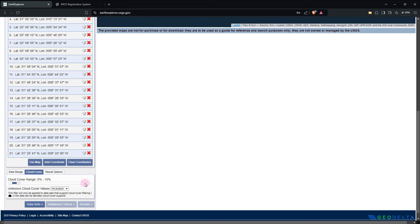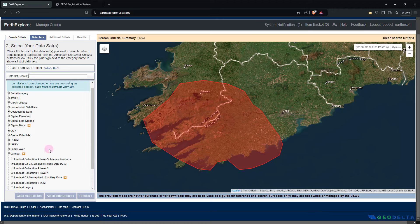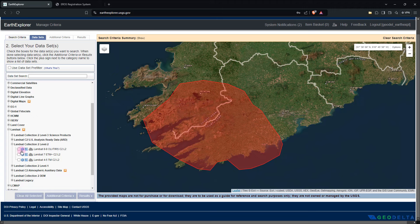When it comes to your dataset, you can see a bunch of different things you can download from the Earth Explorer web portal. Right around here, you'll see the option to download Landsat images — just expand that. Typically we would go for Landsat Collection 2 Level 2, and from here we can select the first option, which pertains to Landsat 8 and 9 images. This means we'll also get access to Landsat 8 images with this selection. After that, we can directly go to results.